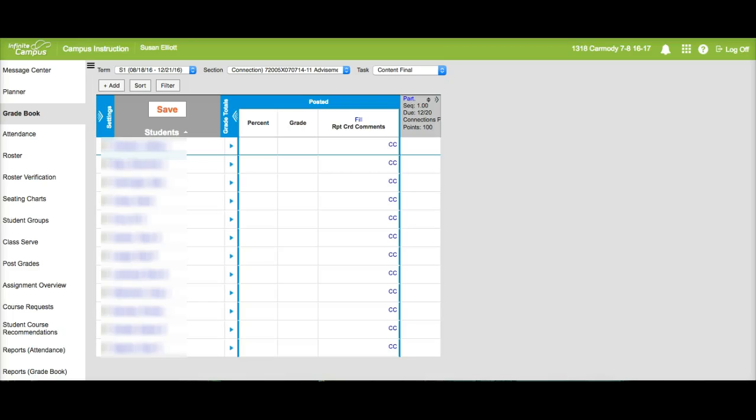Hello and welcome to a quick lesson on how to post weekly eligibility. The first thing you want to do is go into your campus instruction and click on grade book.